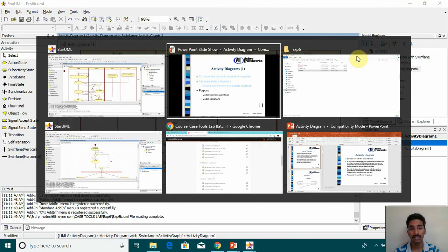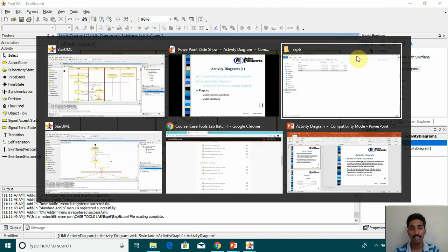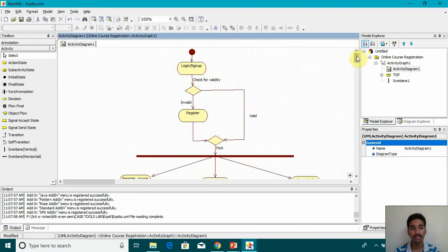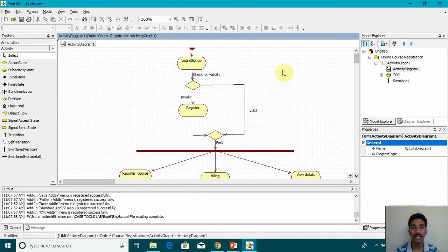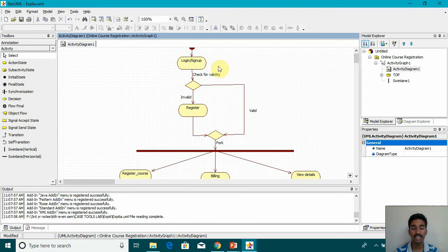Now we will take an example without Swim Lane. This is without Swim Lane. Here we have our starting state. Then login, sign up.